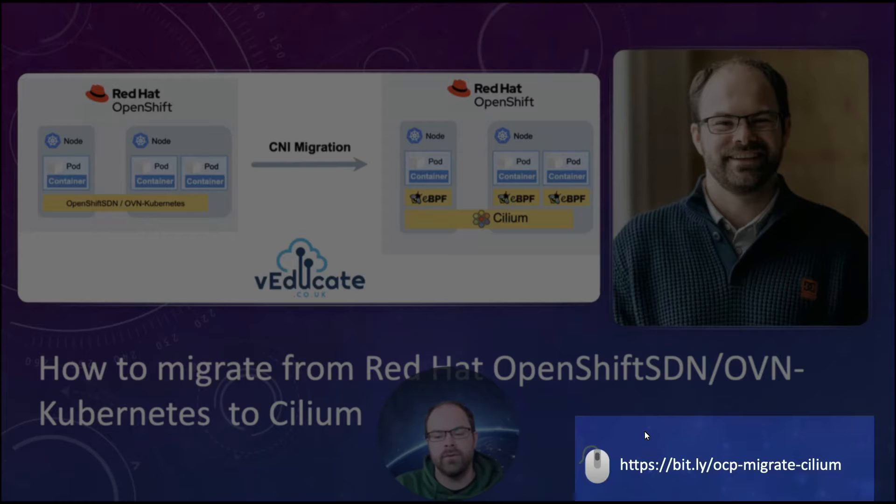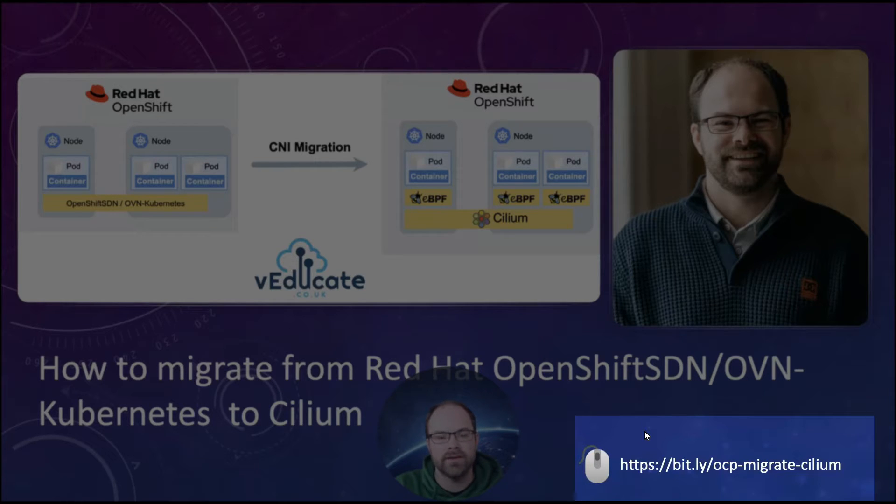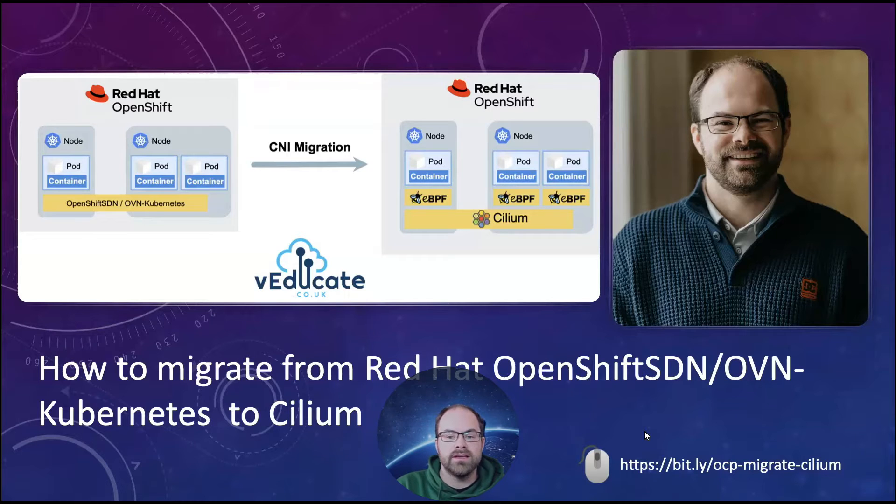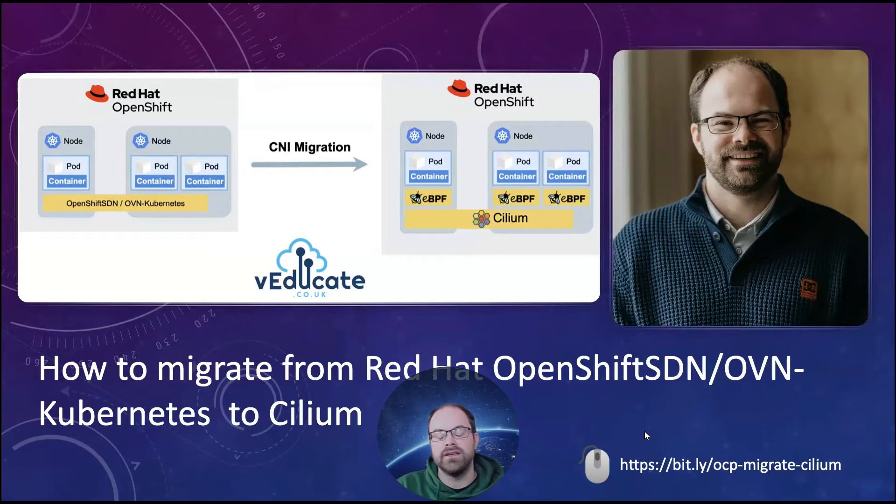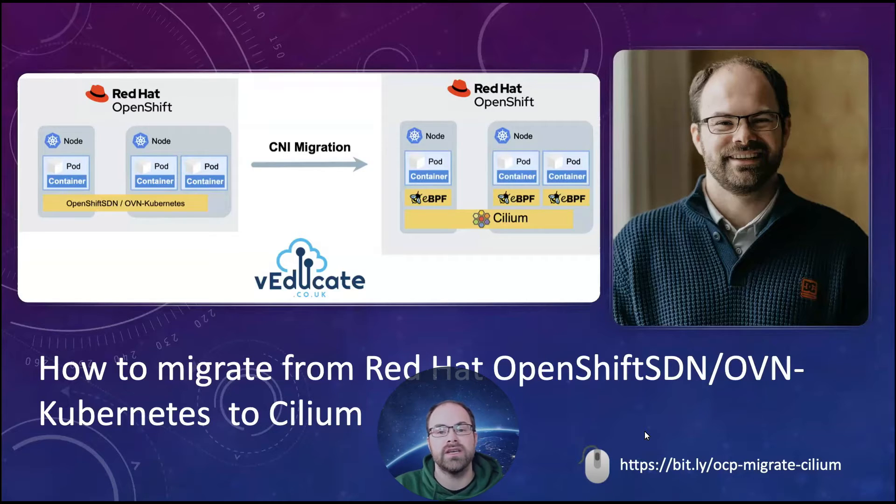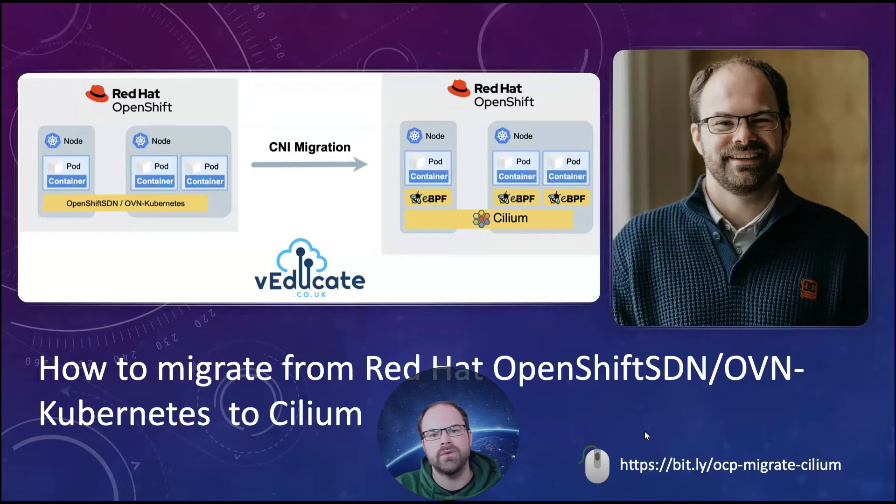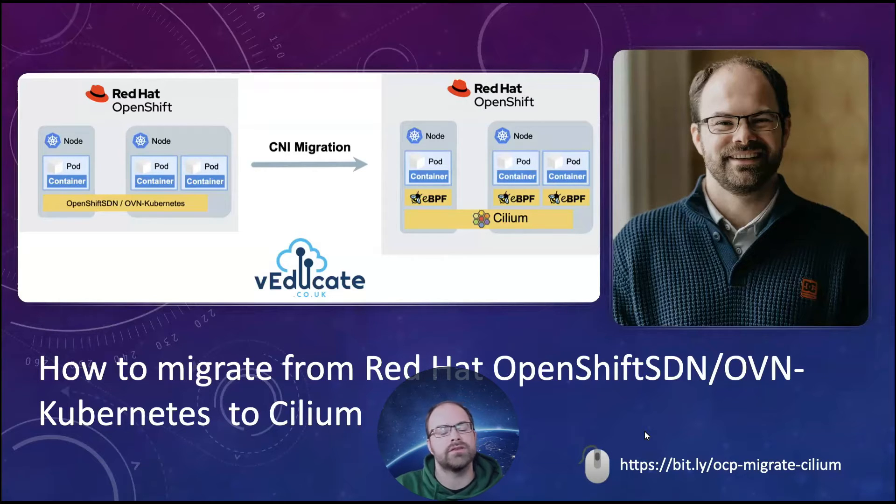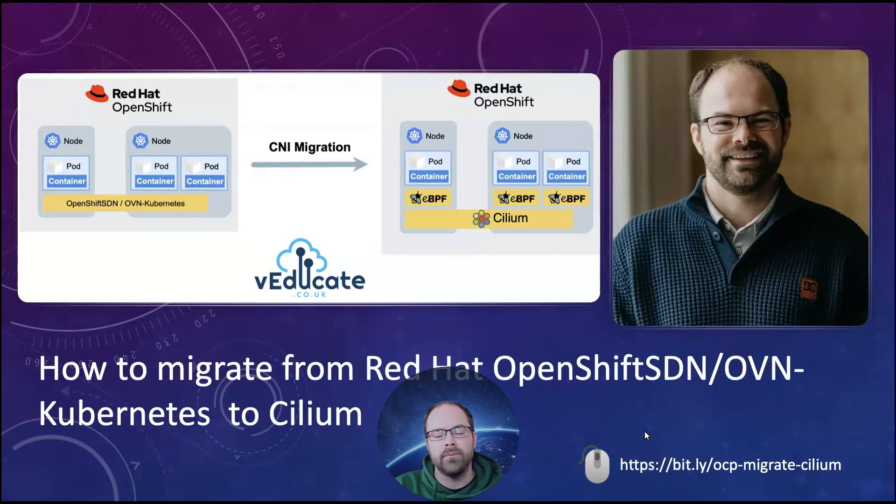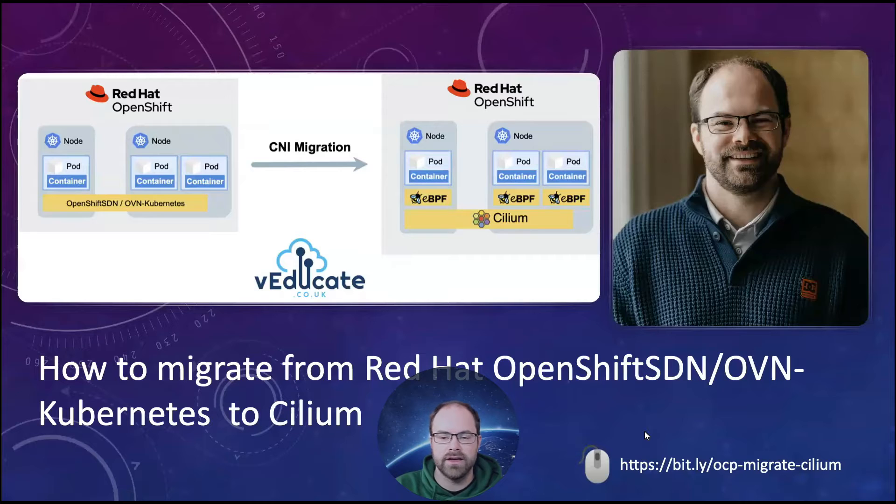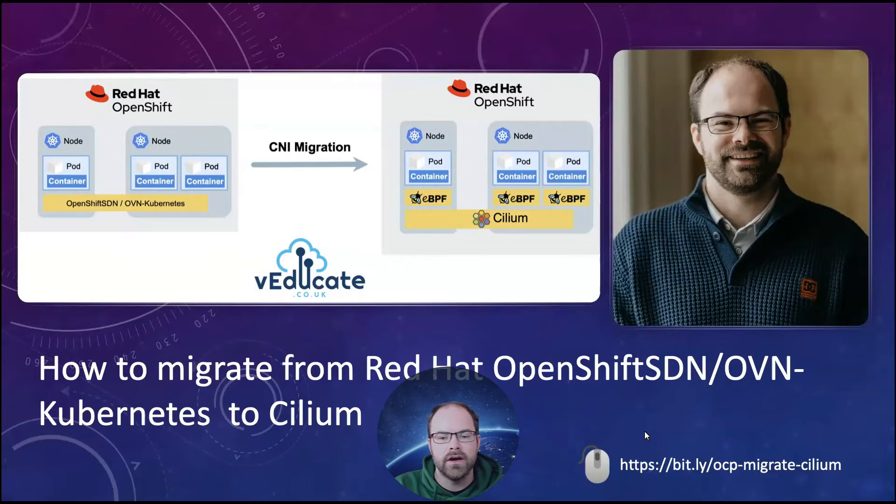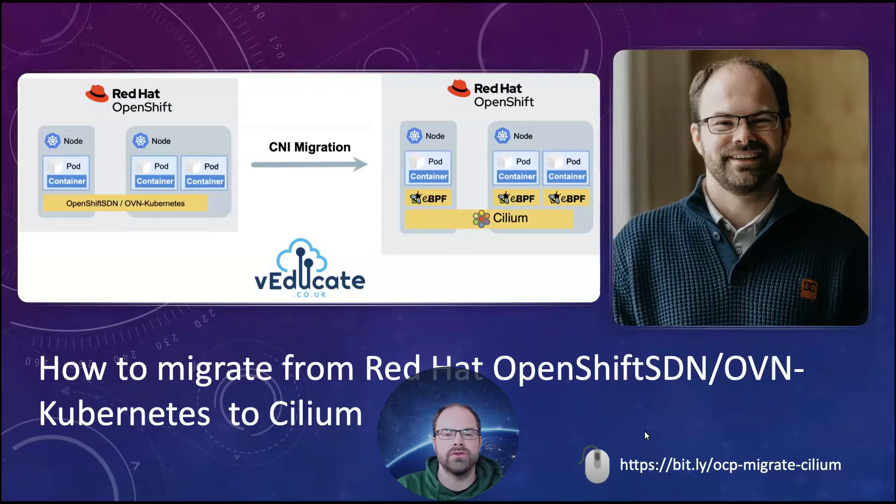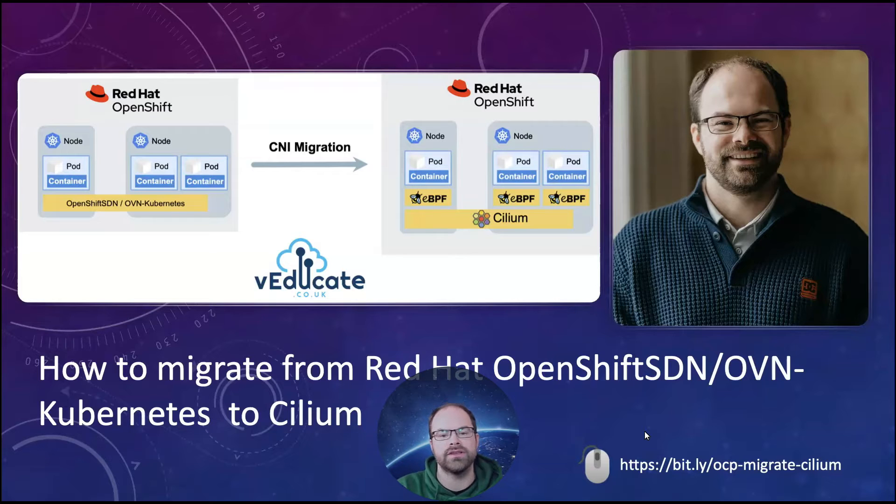So bit.ly forward slash ocp hyphen migrate hyphen Cilium. So Cilium is the leading CNI technology as part of the CNCF foundation. It's the first CNI to actually achieve graduation status as well. I'm not going to dive into all of the bells and whistles and features today, but there's so much content online that you can consume to understand that. You can get across to the iSurveillant YouTube channel or their blogs or go to Cilium.io for the open source information as well.